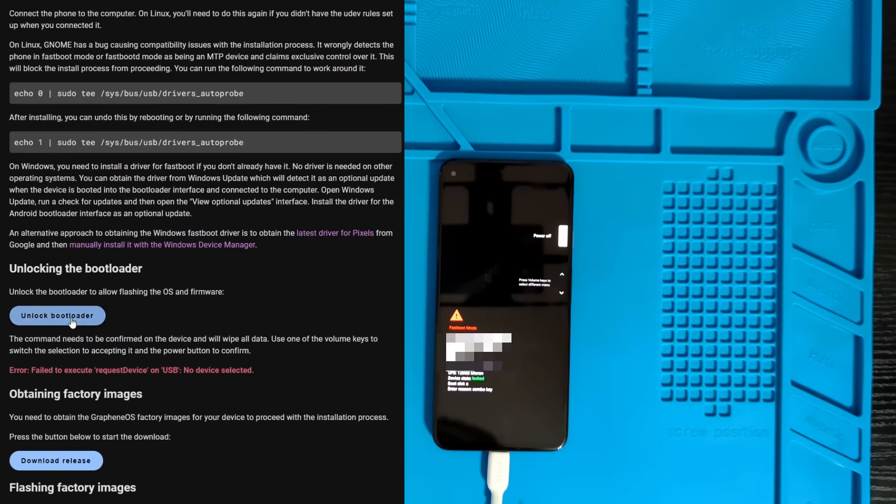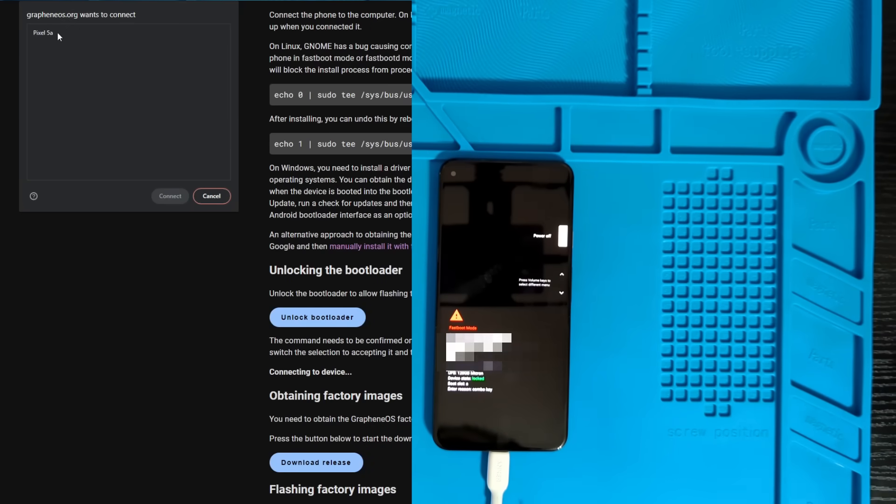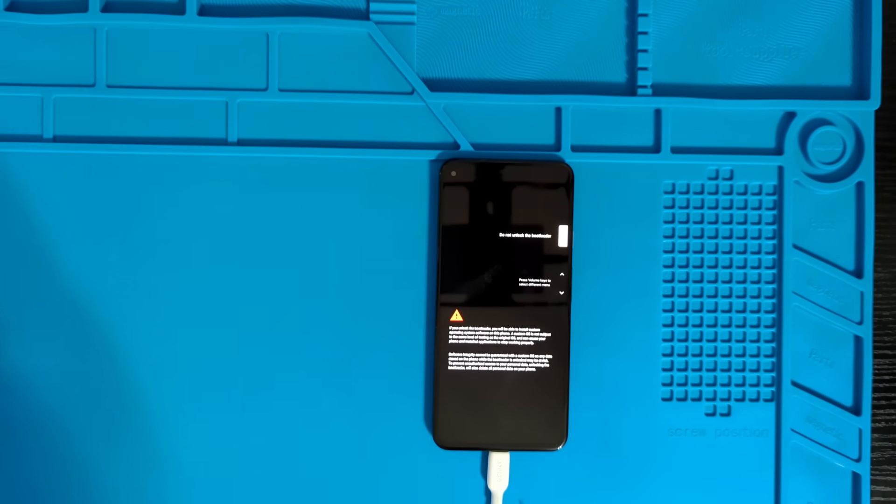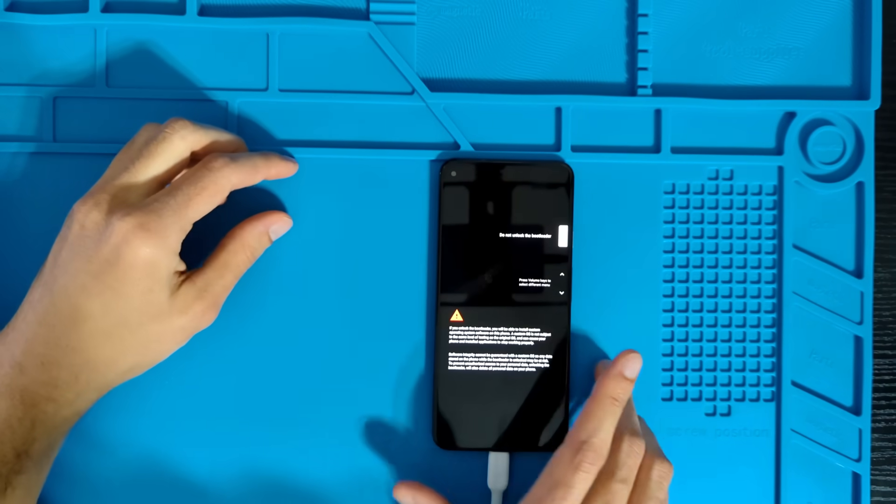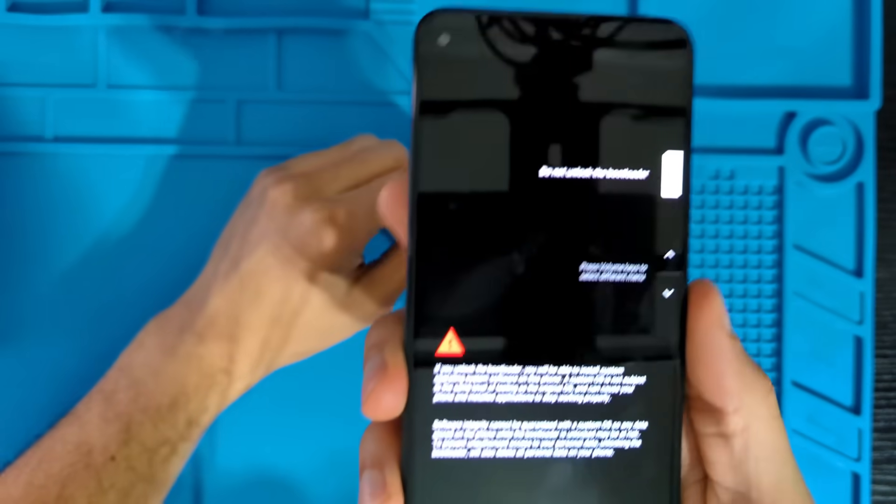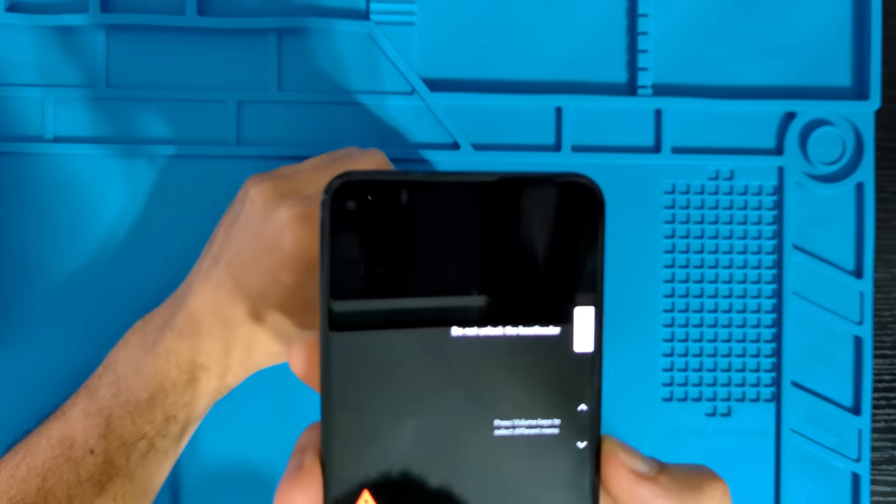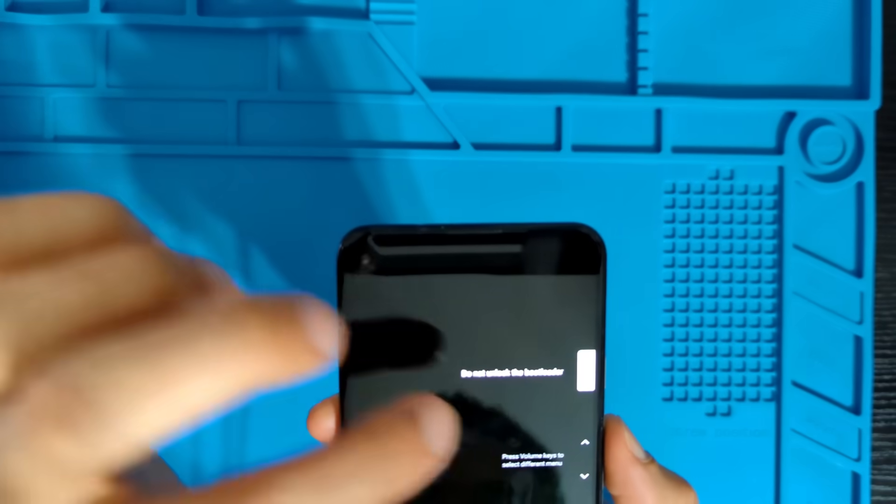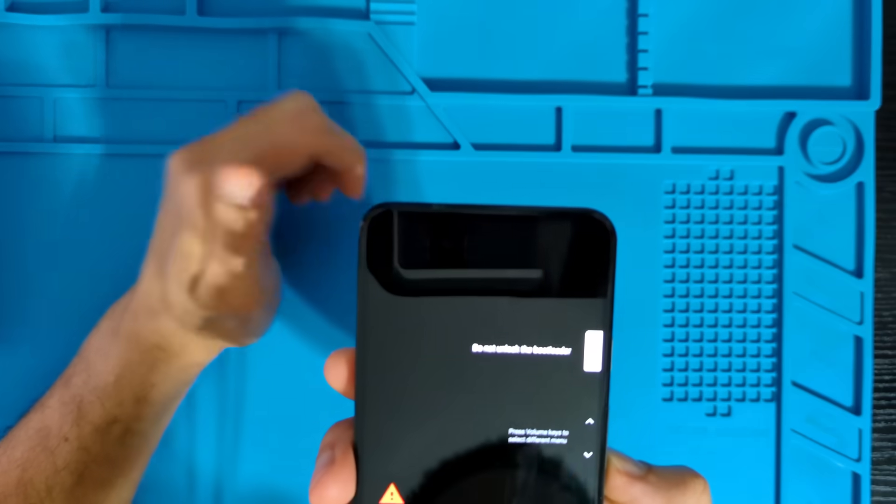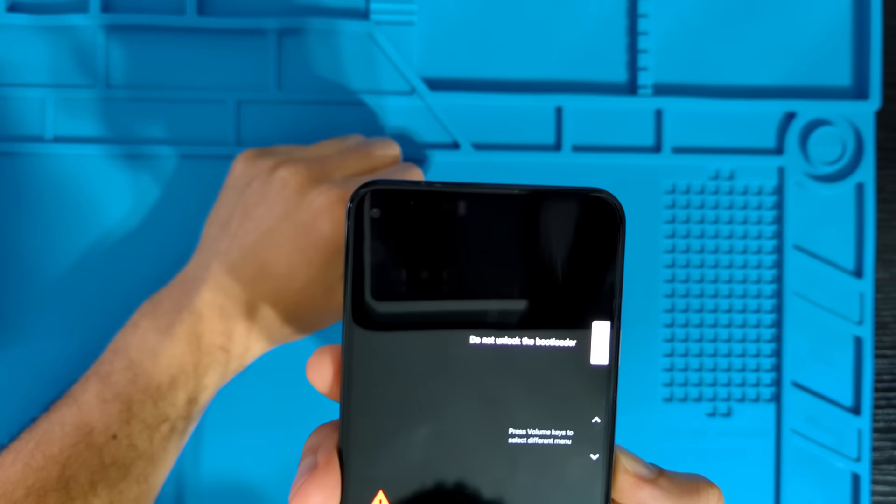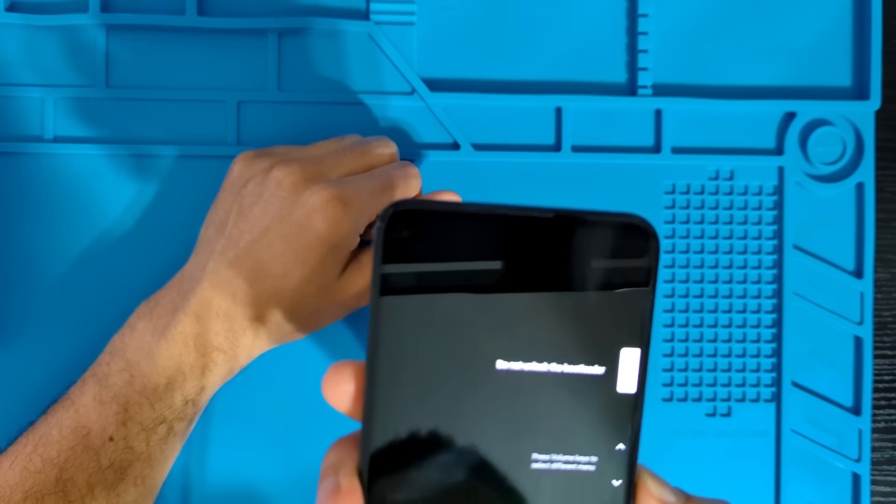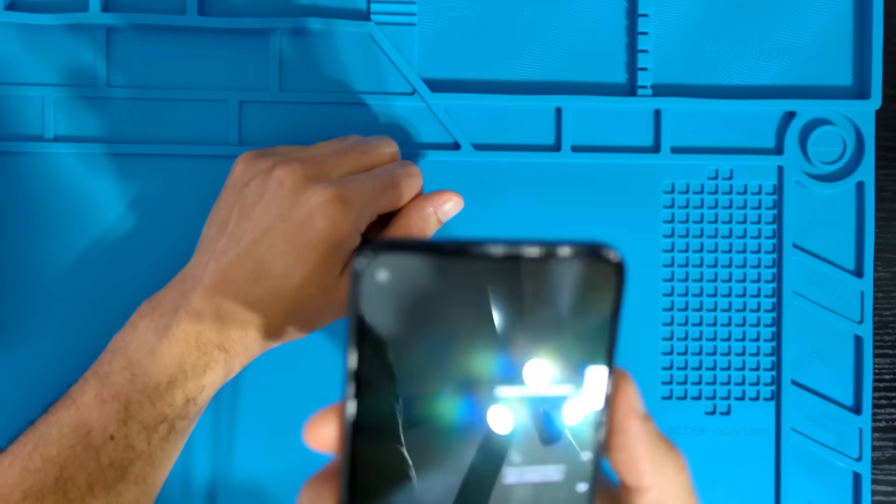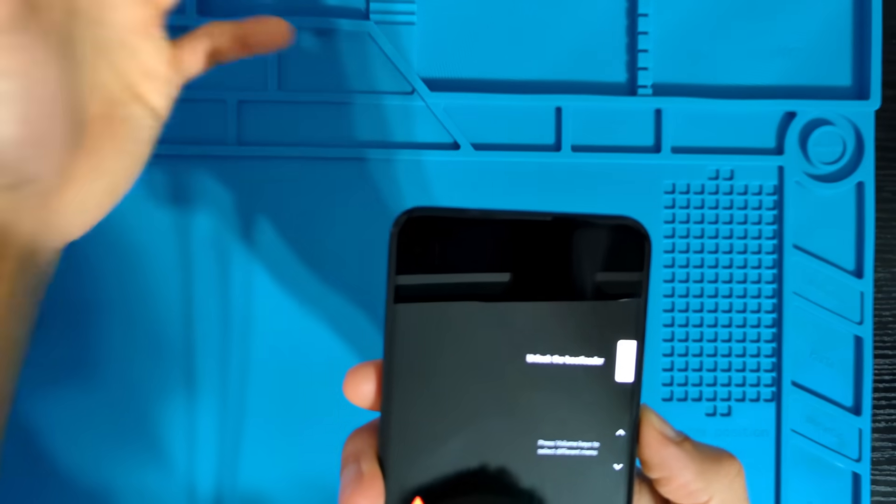So we'll go ahead and just do this. First, we're going to unlock the bootloader. And you get this page that comes up in the browser saying that GrapheneOS.org wants to connect to and then it's going to list your phone. Click on that and then click connect. And then over here on your phone, once you've done that, you're going to see this message pop up that says, do not unlock the bootloader. And it tells you here to press the volume keys to select a different menu.